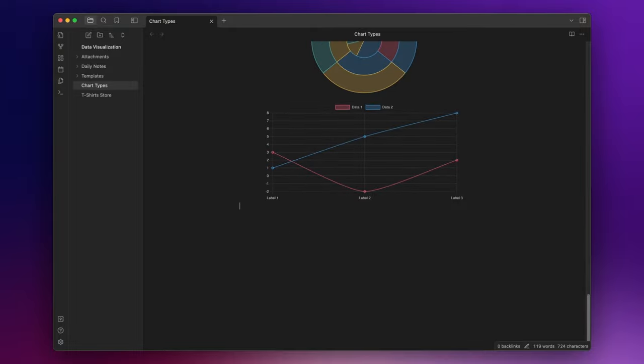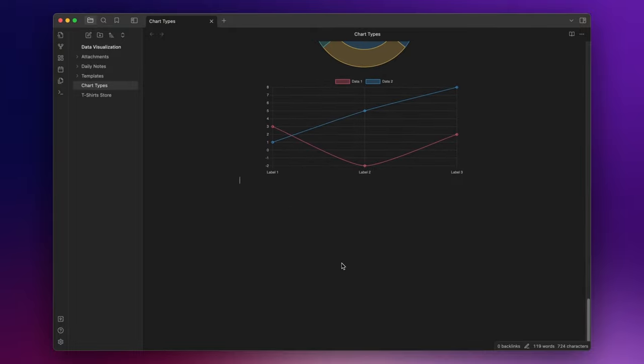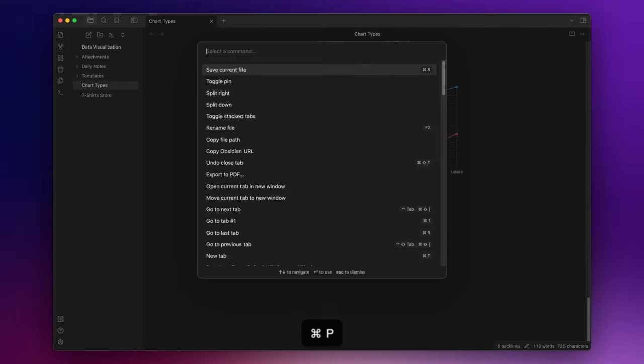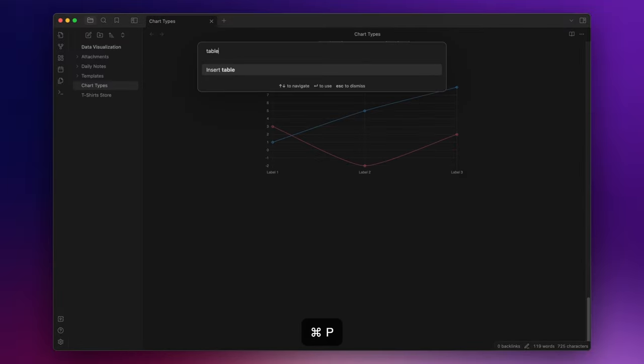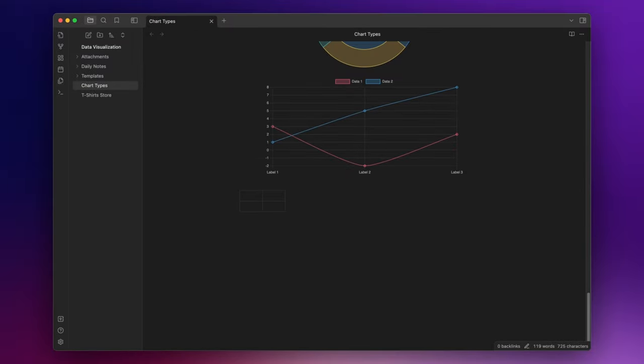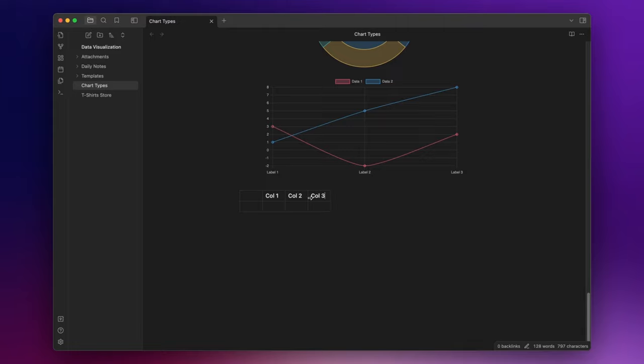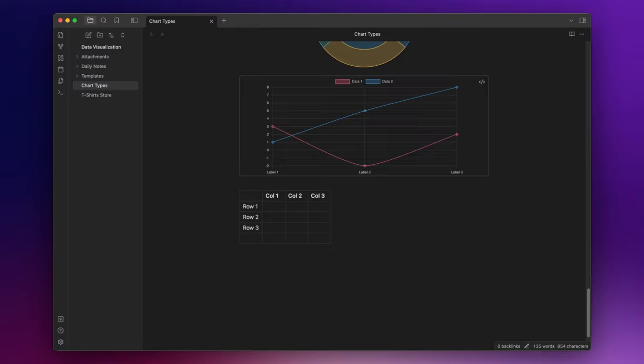Now, another thing you can do is to create a chart from a table. So let's create a table. Column one, column two, column three, and then we add some rows. Row one, row two, row three, and row four. And inside, I write some numbers.